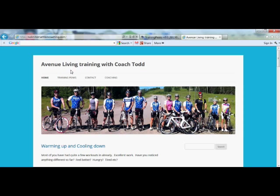Hi, this is Coach Todd from NoLimitsTriathlonCoaching.com. I'm here to give you a brief tutorial on how to use TrainingPeaks. The first thing you want to do is go to my website NoLimitsTriathlonCoaching.com and click on the TrainingPeaks link. This will open up a new window where you're able to log into your account.